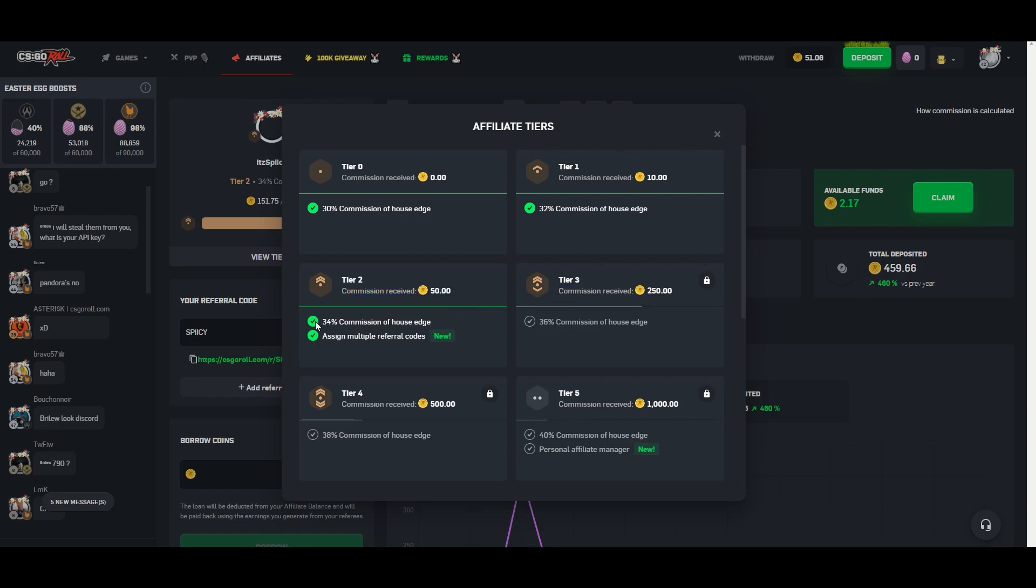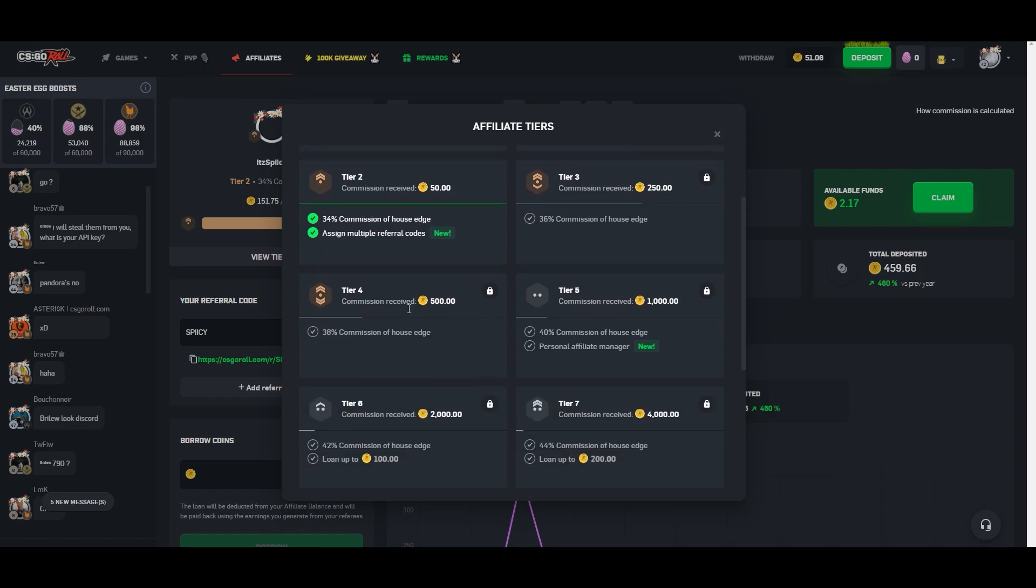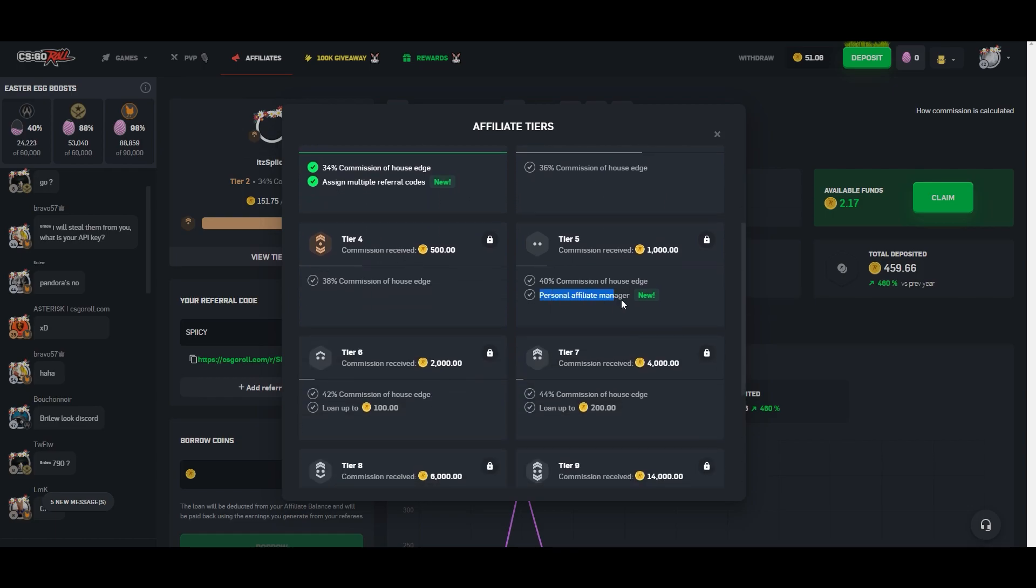So like right now I'm on tier two and I'm like less than a hundred coins away from tier three. So currently I'm getting the 34% and I'm allowed to assign multiple referral codes. But I'm getting really close to that 36% of the house edge. So tier four is just another commission increase. Tier five gives you a personal affiliate manager, which from what I understand, it means that you are working with a real person basically to find a way to drive more attention to your code. Whether that's like a really hyped up video in the very beginning or something of that sort, or a promotional code around an event, or maybe even your own creator case.